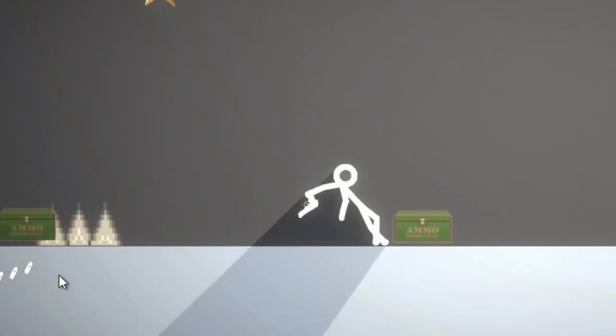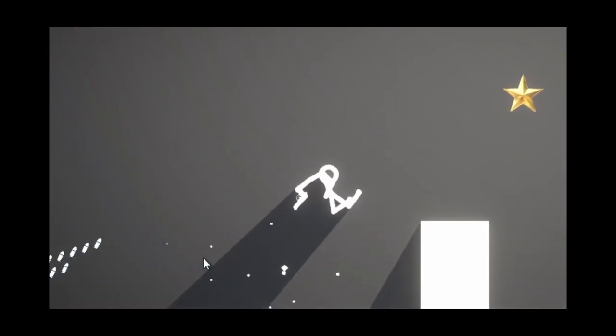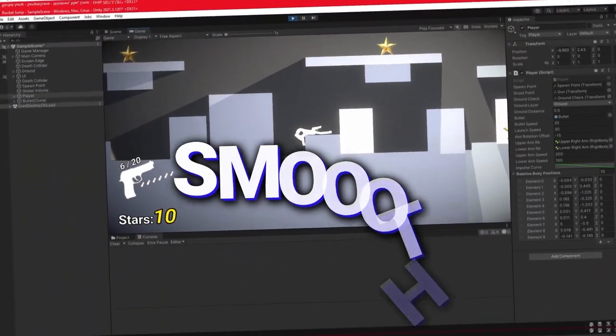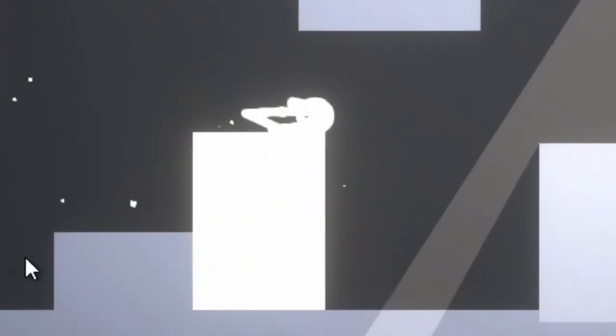To be honest, and I know I'm not supposed to give my opinion here, but no cap, the game is smooth. The shadows really make it cohesive.